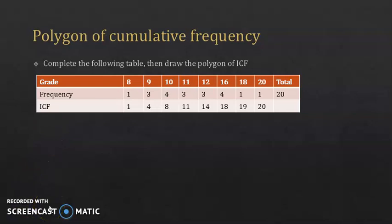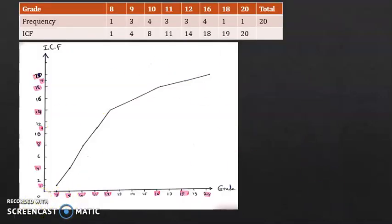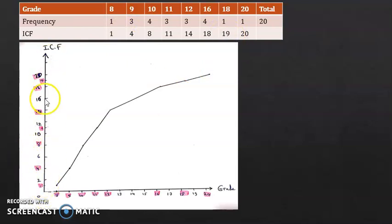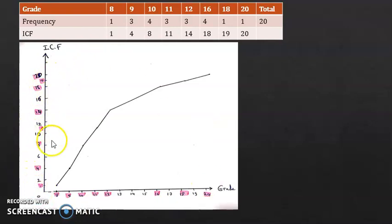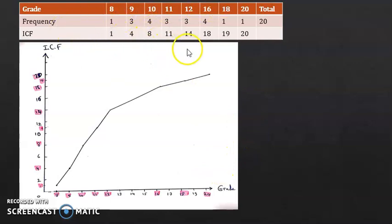Pause the video, choose a convenient scale, and locate these points, then join them by segments. You should get this graph. For the x-axis, I used the same scale as before — the scale doesn't matter that much on the x-axis. For the y-axis, since the increasing cumulative frequency ranges between 1 and 20, I took each one unit on the y-axis corresponding to 2 of the increasing cumulative frequency, in order to fit them all from 0 to 20. The highlighted numbers in the graph correspond to the values found in the table — show all numbers that correspond to the grades and to the increasing cumulative frequency.